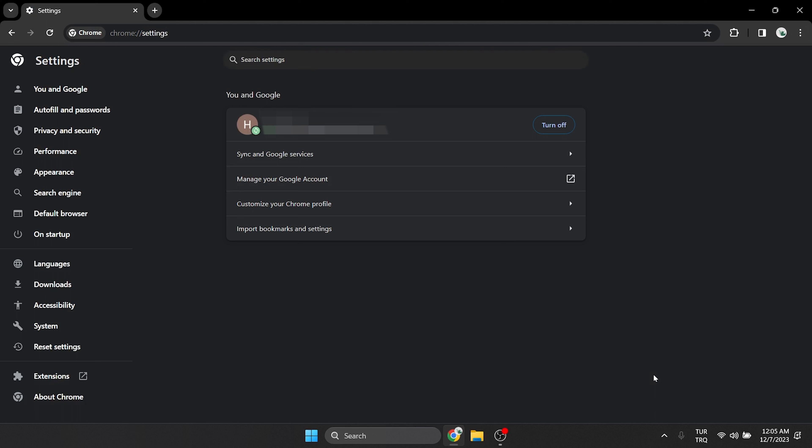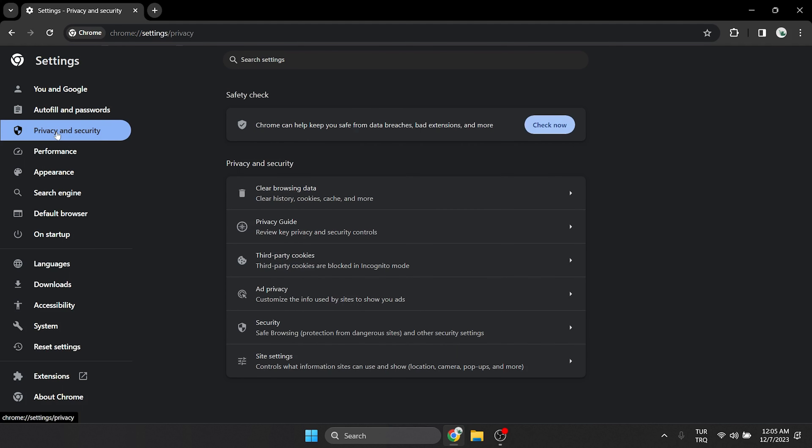We have opened Chrome's settings. Here, we will see a menu on the left. Click on privacy and security.